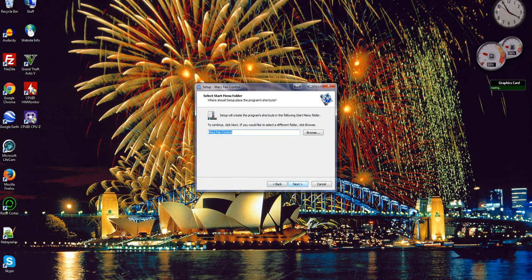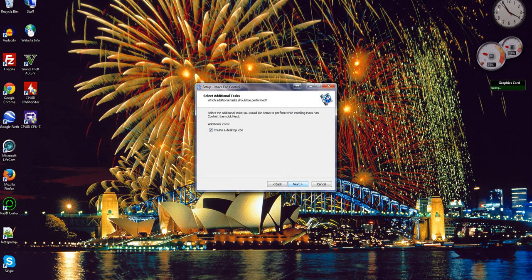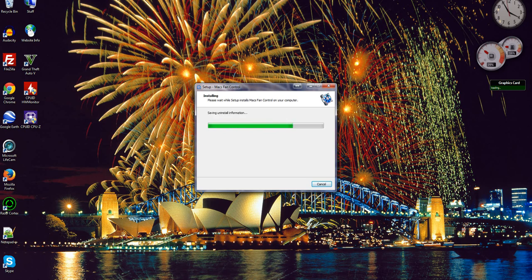Yep. Create a desktop item, in this case, yep. Then it's going to install.